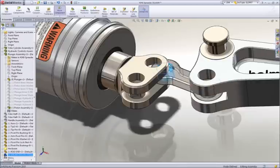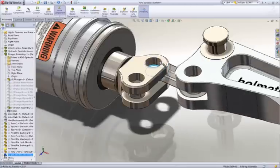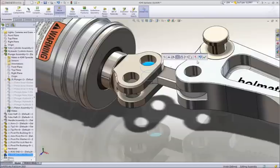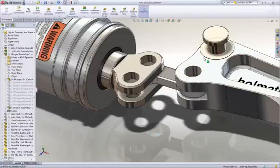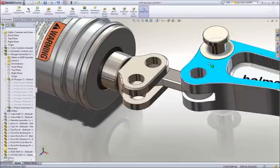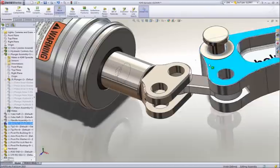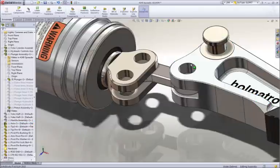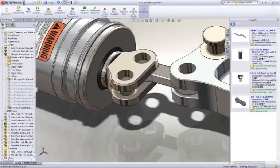As before, we can drag this link from the search pane and drop it on a circular edge of the arm to locate it. Then, using the same drag to mate technique, we can hook it to our rod end.